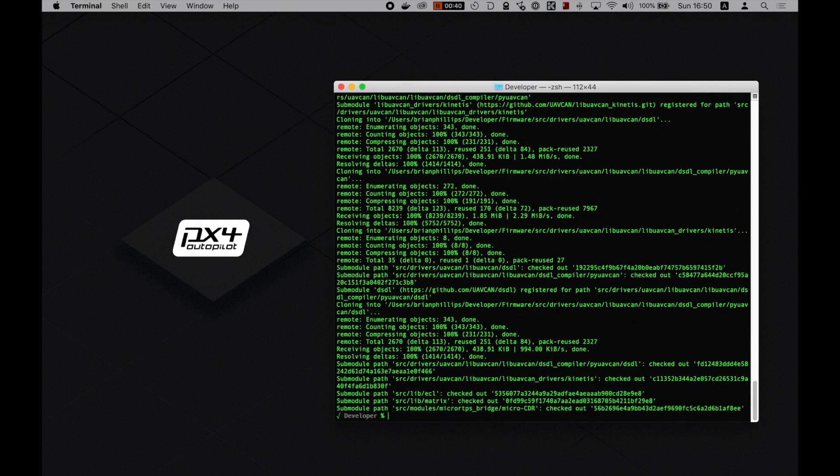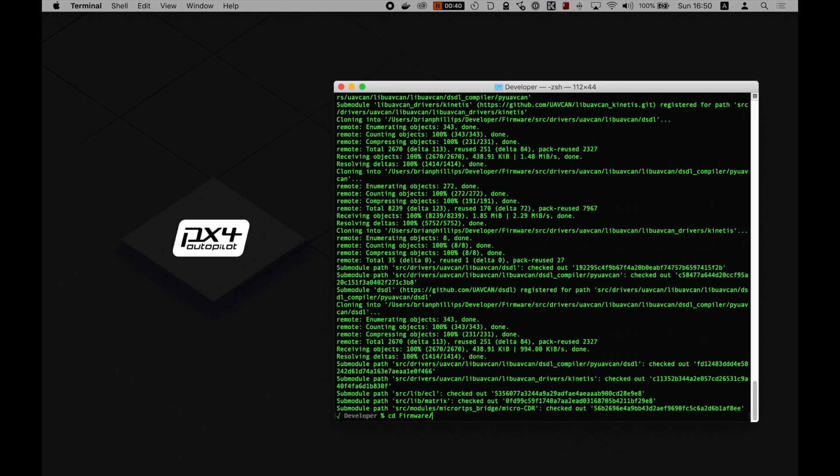Now, go into the firmware directory. And now, we build the firmware.